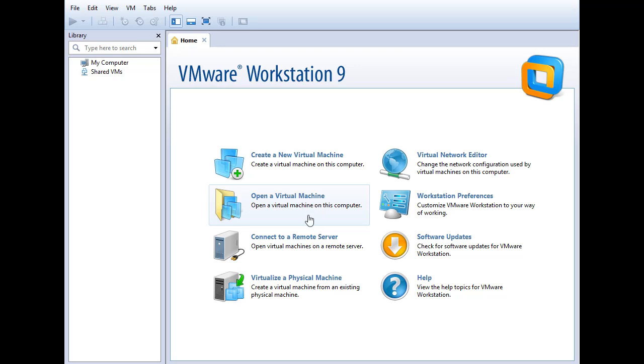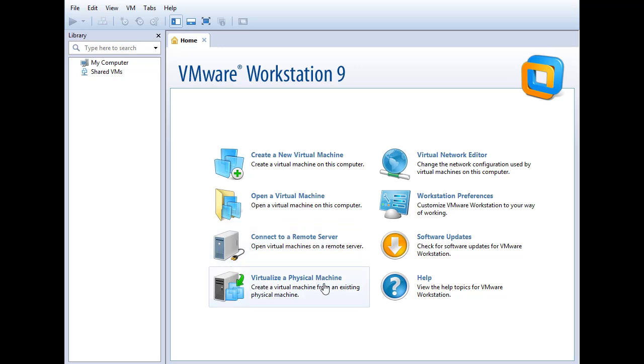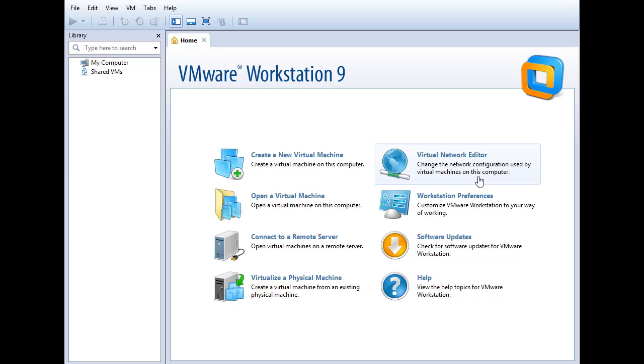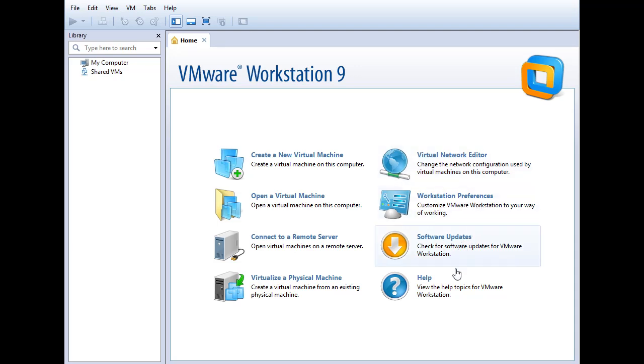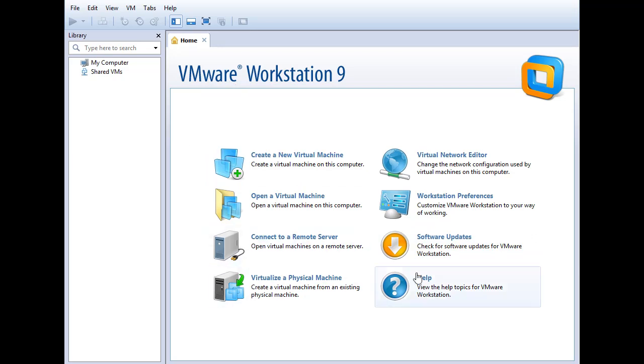opening an existing virtual machine that you might have copied from someone else or perhaps that you downloaded from the internet, connect to a remote server. For example, VMware vSphere in the data center. You could connect to that to manage those virtual machines. You could virtualize a physical computer like your desktop computer. You could virtualize that and run it as a virtual machine inside your laptop, edit the virtual machine network that we'll be working with during the course, workstation preferences, software update, and help. So that's the home screen and the jumpstart menu here.